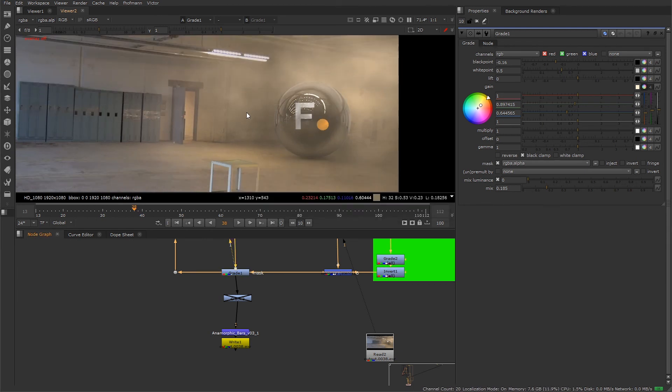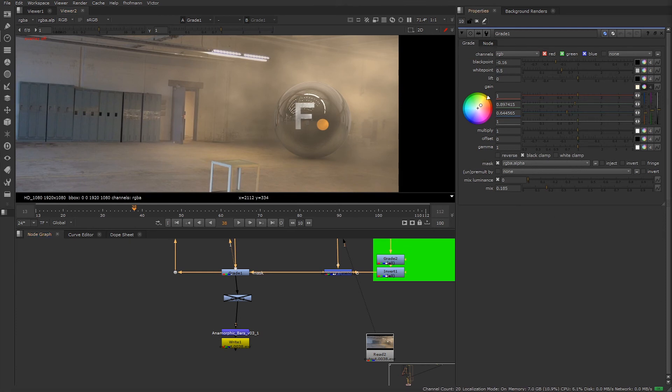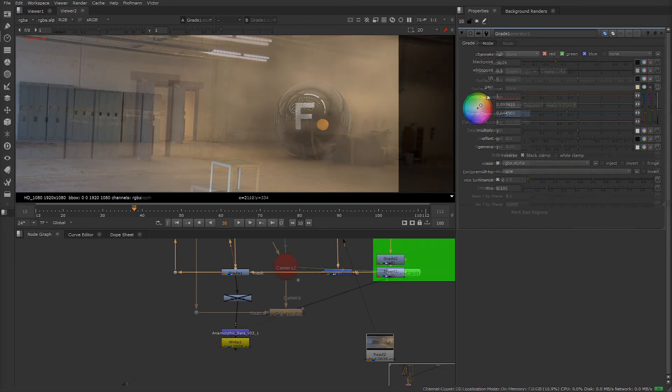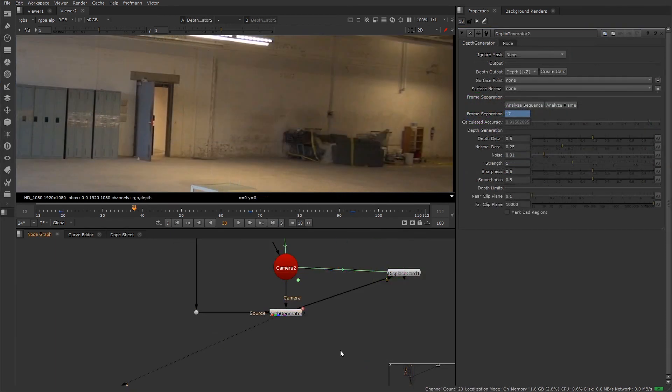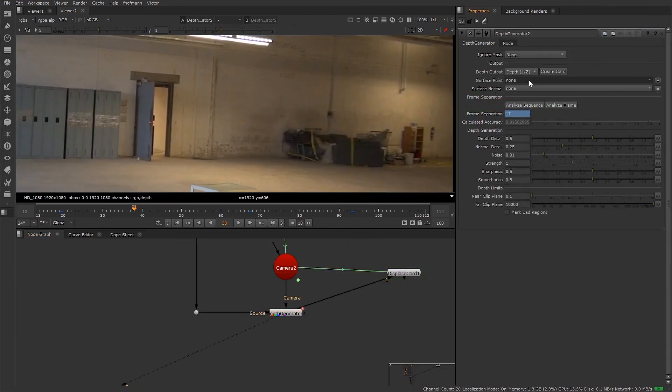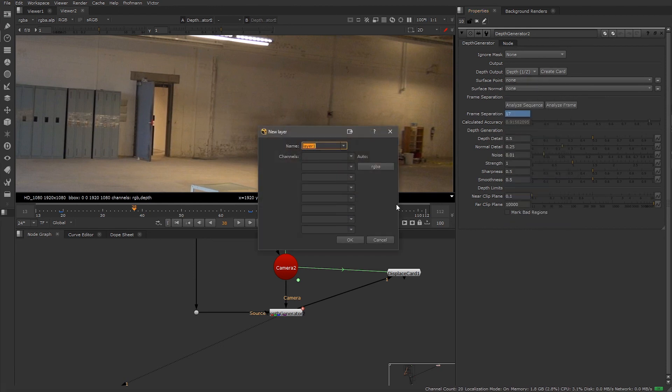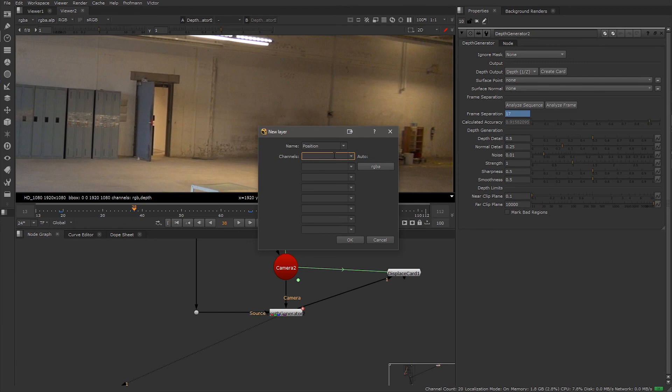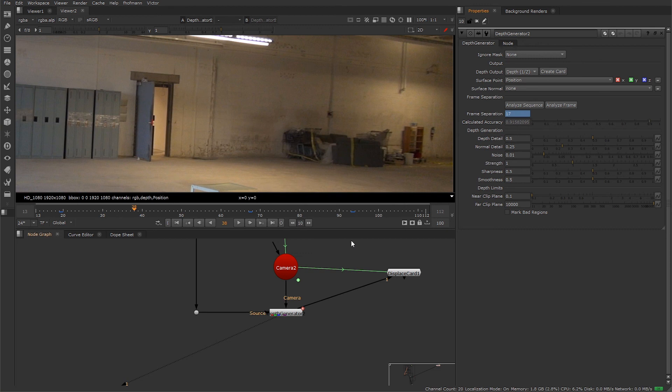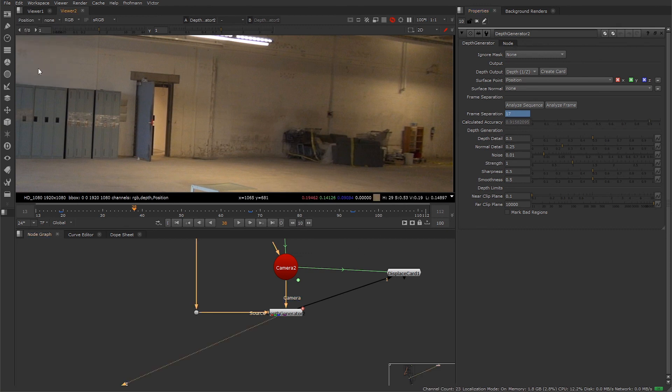Okay, last thing we're going to look at is creating a position and normal pass for our footage. We can use these for relighting and for texturing or retexturing. First, let's take a look at creating the surface pointer position. What we want to do is create a new channel - let's name it position - and for the channels we want to create, we don't want RGB information, we want 3D, so we want to do XYZ and say okay. Now we can go ahead and check our position, and now we have a position channel.